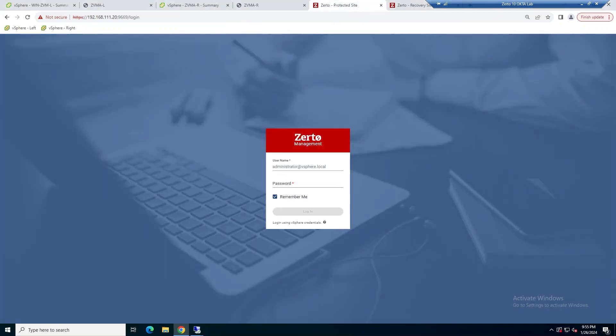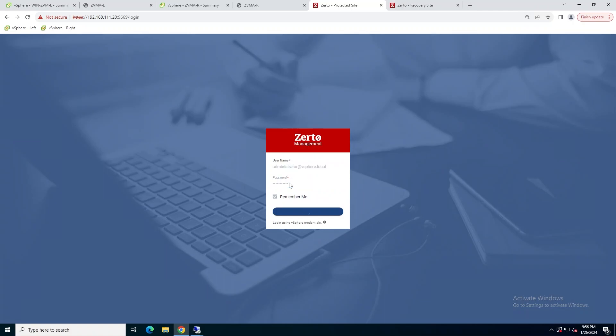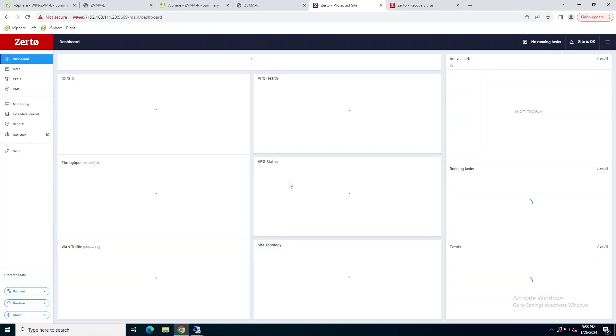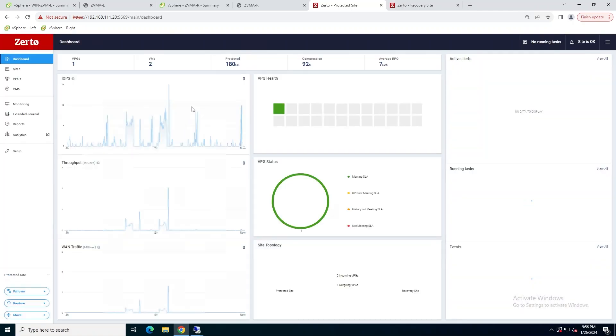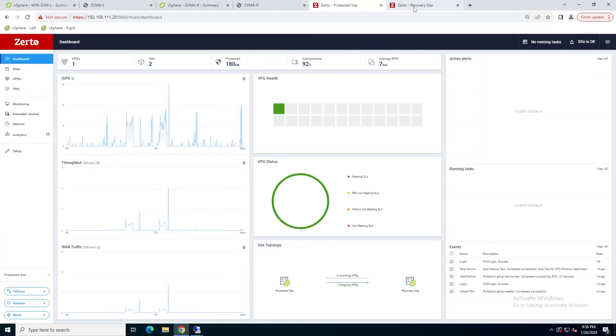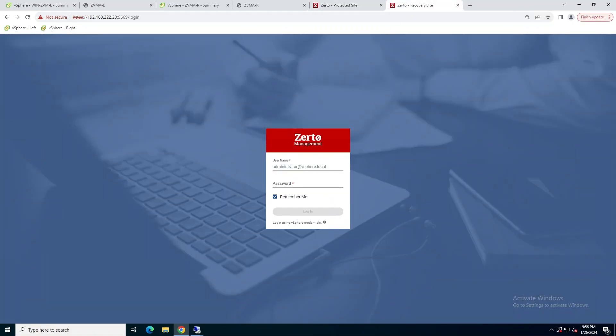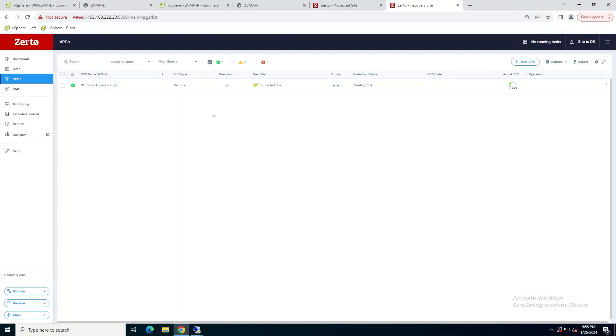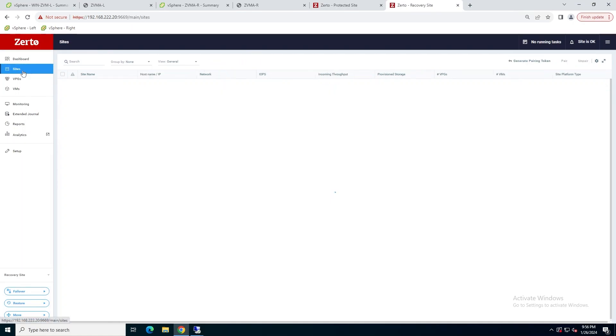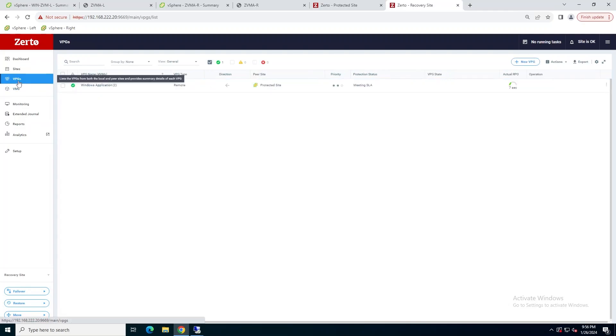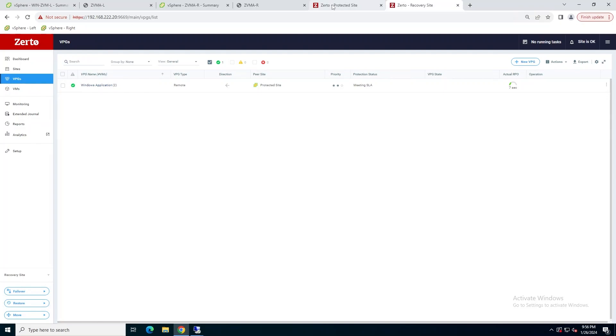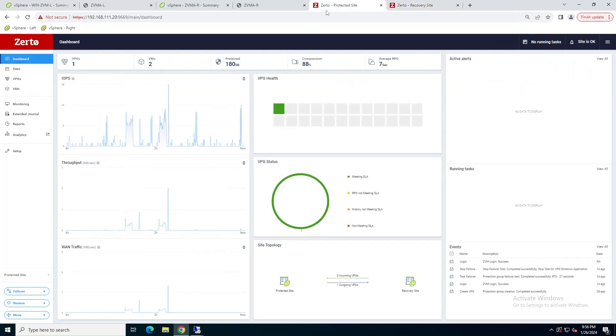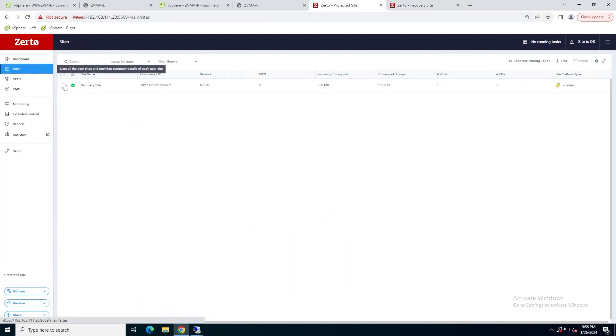So while we're waiting for those two appliances to fully initialize, I'm going to log in to Zerto in both my protected and my recovery site, just to take note of what the current state is of the environment, verify if there are any errors that exist prior to the migration, make sure both sites are connected, my VPGs are performing well. And the reason I want to do this is because I want to be able to compare what it looks like post-migration once we're running fully on the Linux appliances.